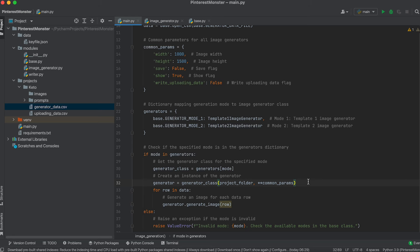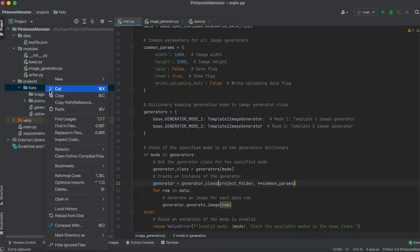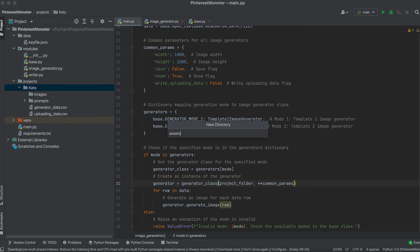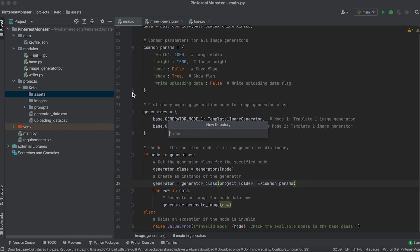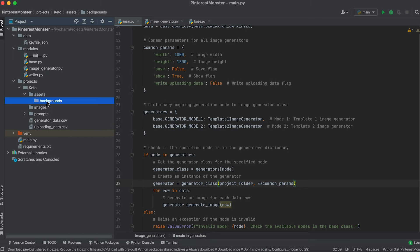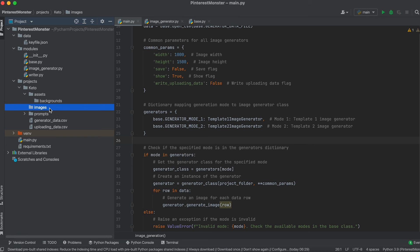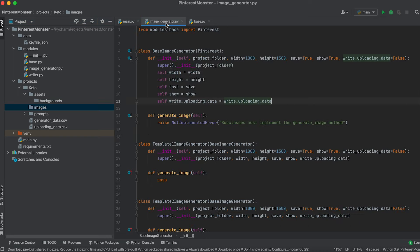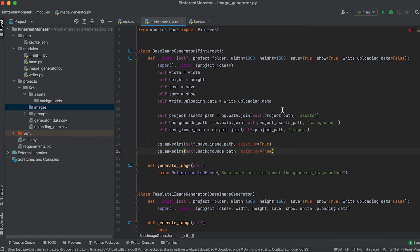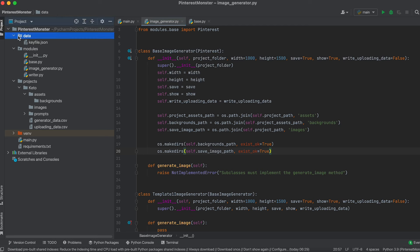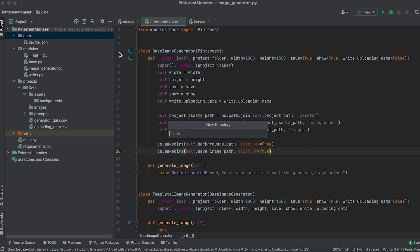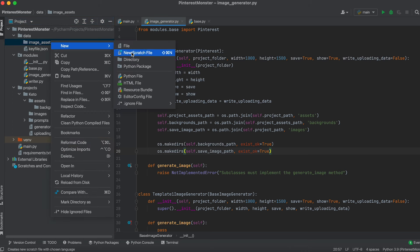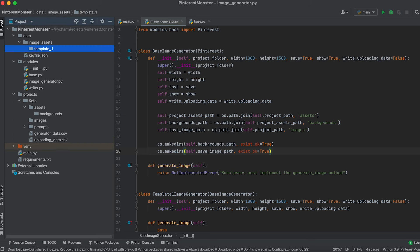Now let's design the folder structure of our generator. One part of the folders will be located within each project folder — here we'll create an assets folder with a backgrounds subfolder for background images, plus a folder to save the final images. The second part contains global assets in the data folder, where we'll create an imageAssets folder with subfolders for each template, each containing a fonts folder.